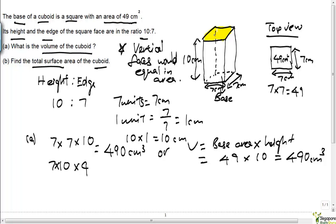This only applies when the base area is a square, or the cross-sectional area is a square. Because the cross-sectional area is a square, the vertical faces are all equal in area. Since we have four equal rectangular vertical faces, 7 times 10 multiplied by four. We also add two times the base area, because we have a square on the top and a square on the bottom, so two times 49.